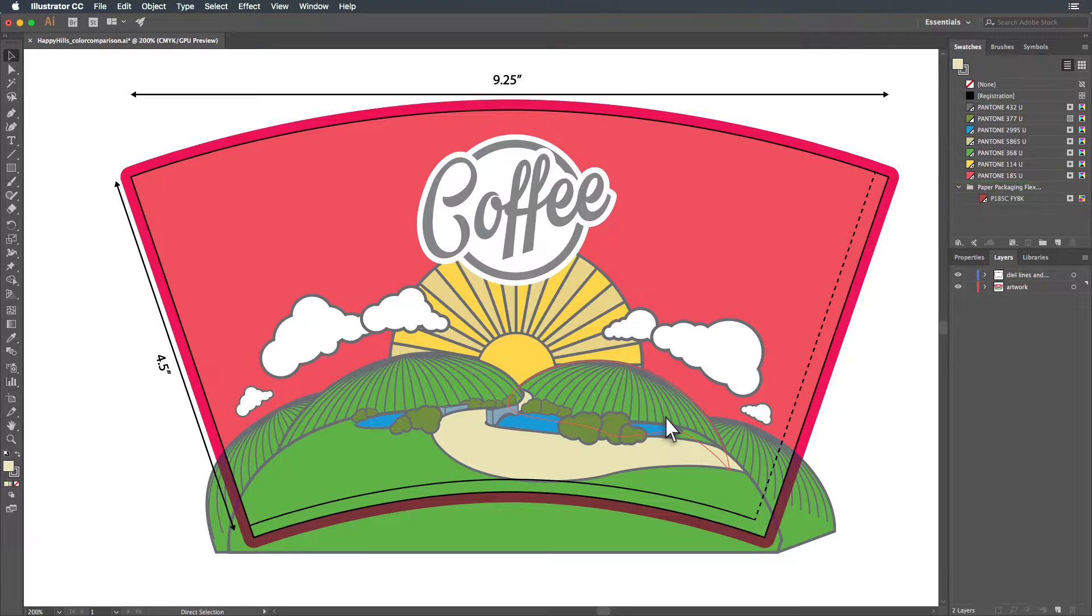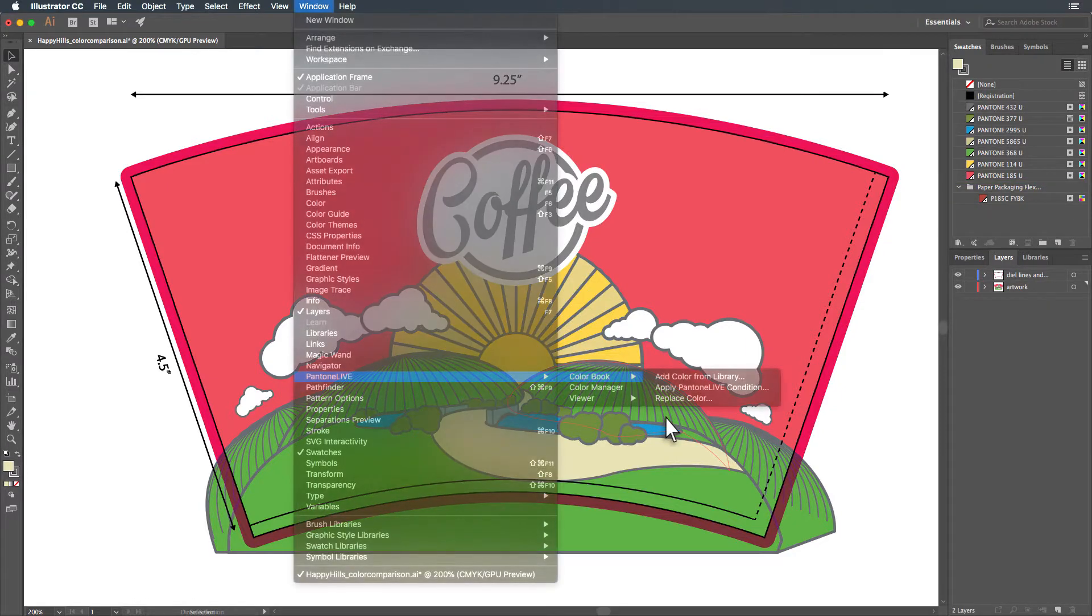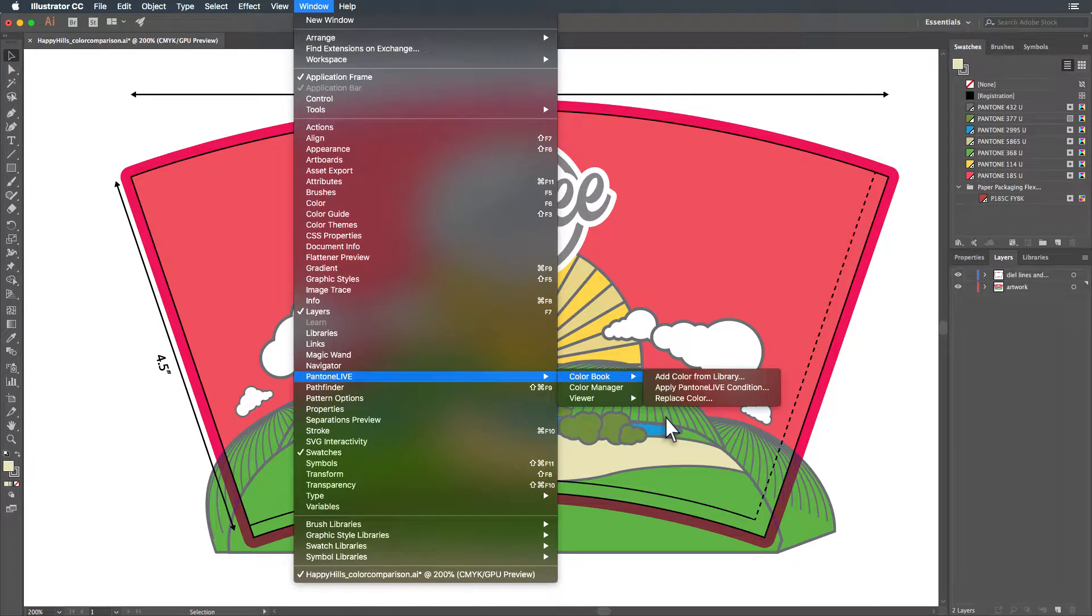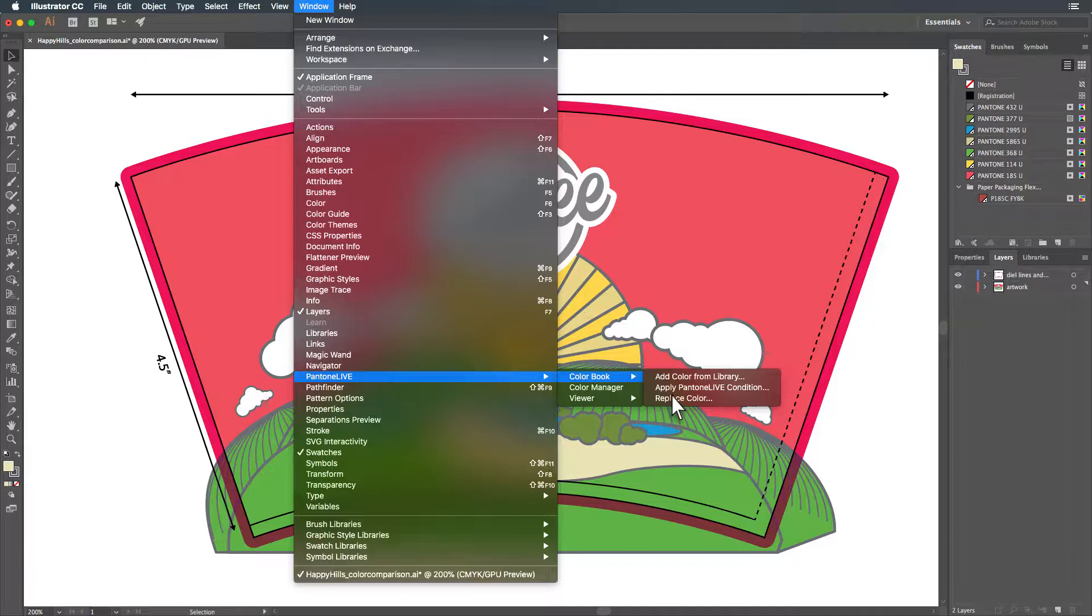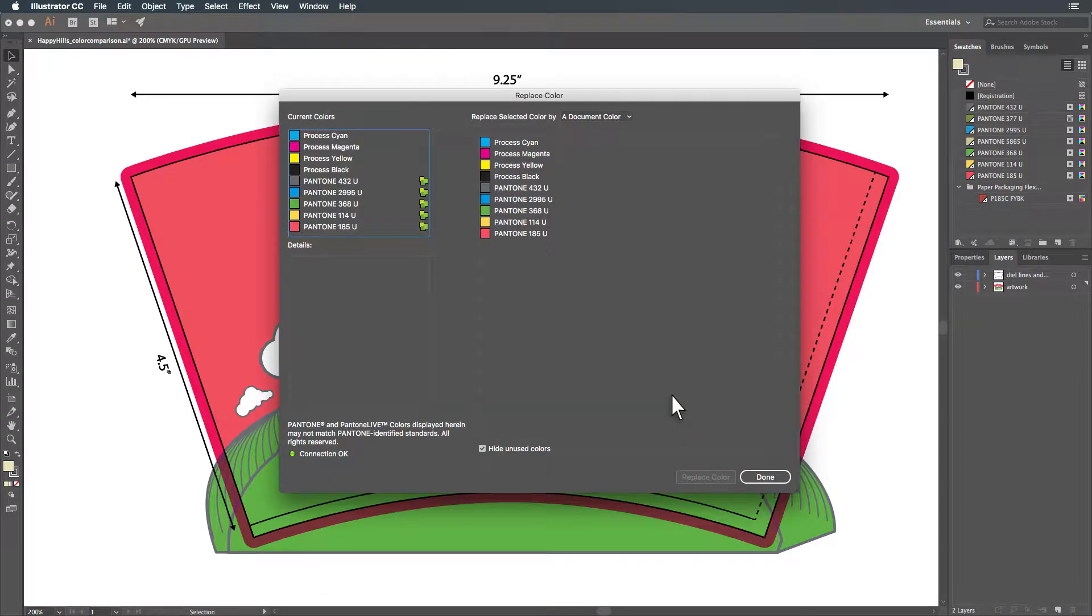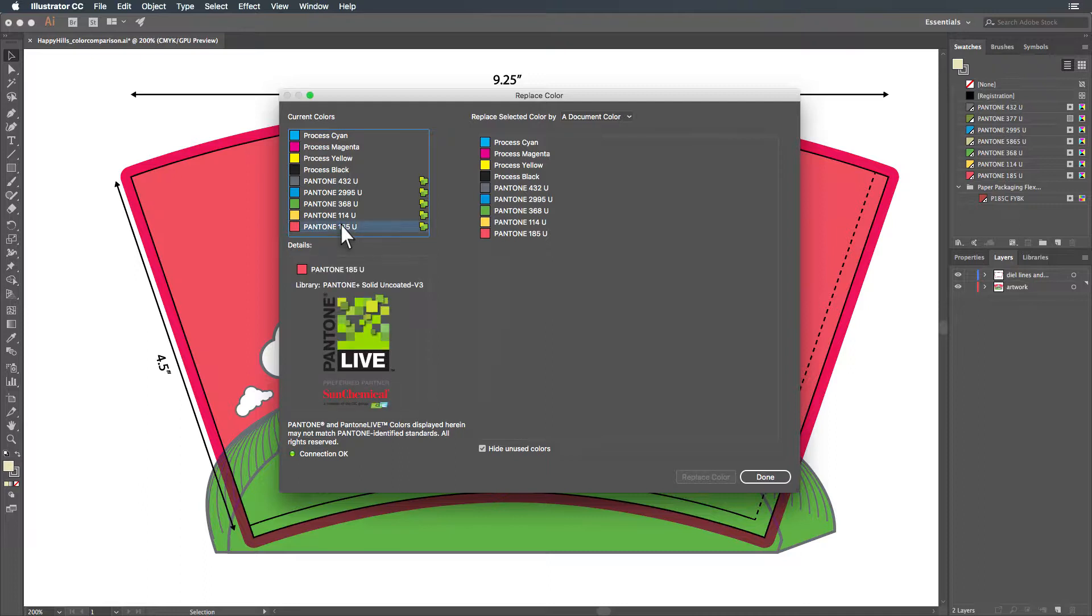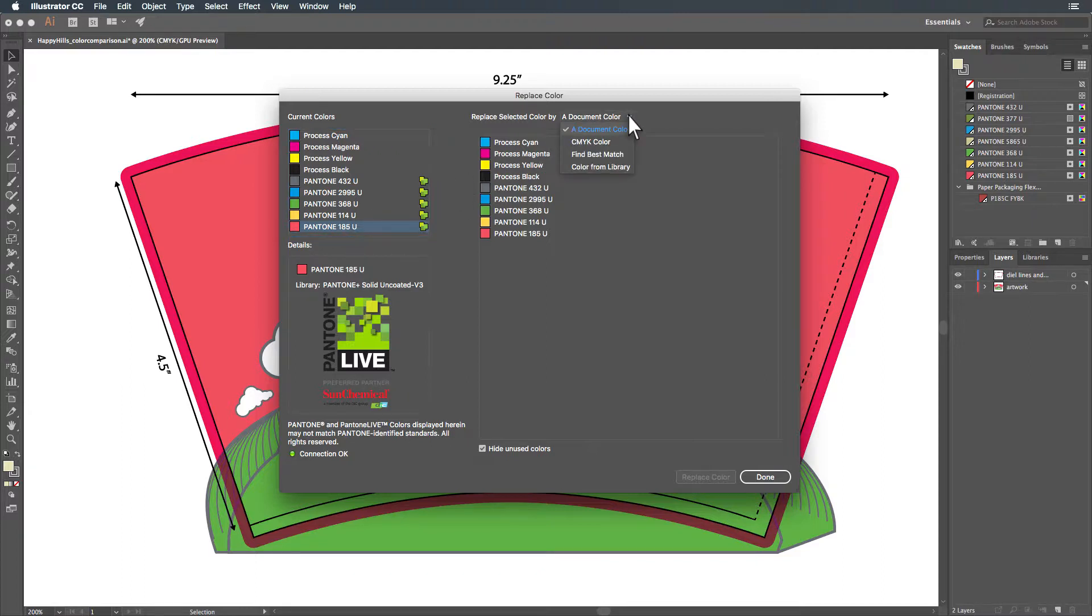If you already have a Pantone color in your design file and want to replace that color with one from a Pantone Live library, select Replace Color. The Color Replacement window will open. Under the list of current colors, select the color in your file that you wish to replace. Then click on the Replace Selected Color By dropdown.